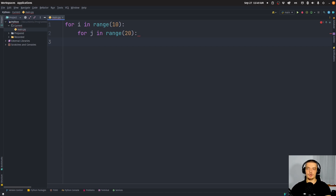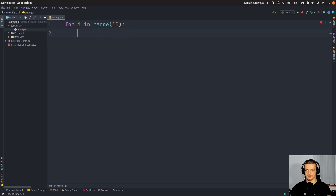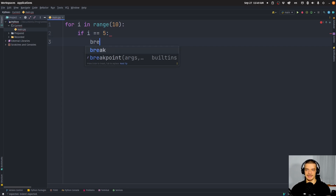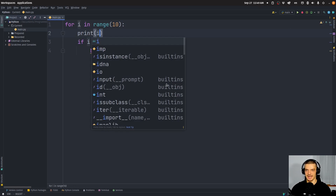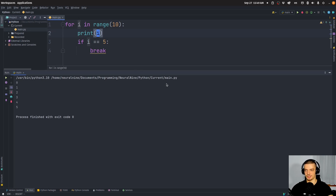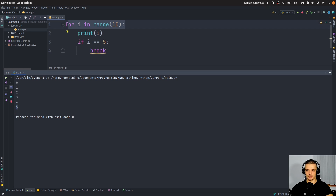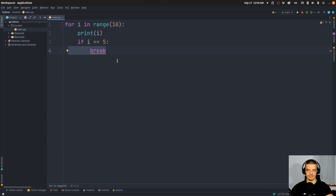Now, maybe you know about the break statement. The break statement breaks out of a loop — it just quits the loop. If I have one loop, for example `for i in range(10)`, I could say something like `if i == 5: break`. So when the condition is met, it breaks out of the loop. We can see this by printing `i` with each iteration — even though the loop should go up until nine, it goes only up until five because we break out of the loop using the break statement.